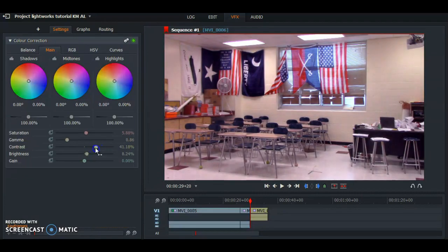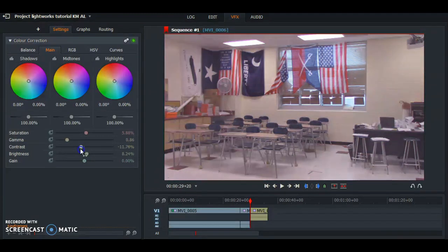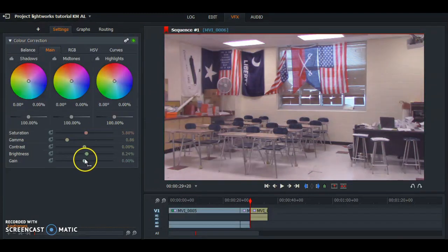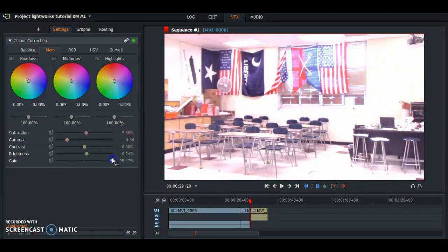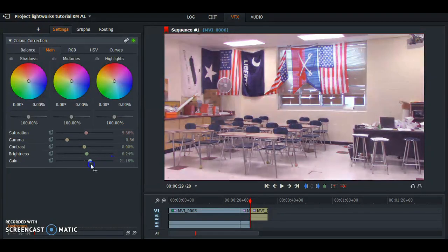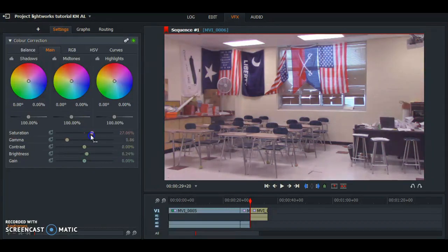Your reds will be brighter and anything dark will be darker. Gain will bring brightness up as well. You can do all this on the main tab.